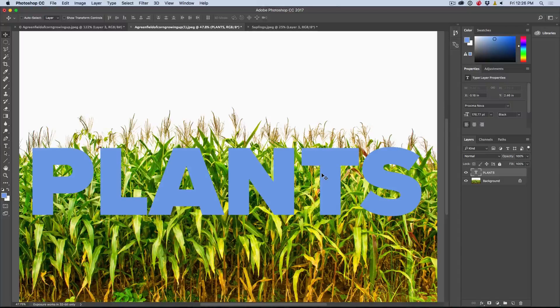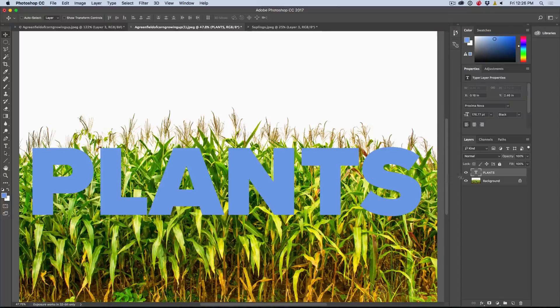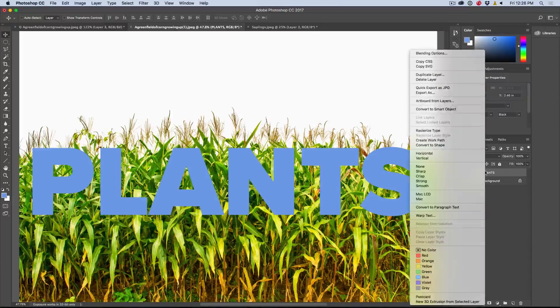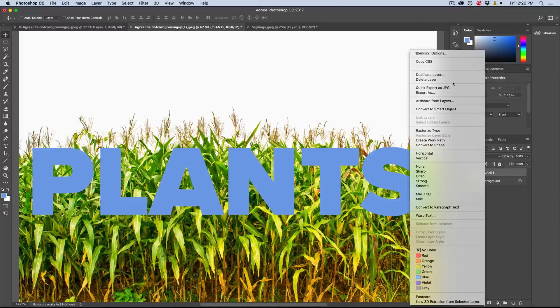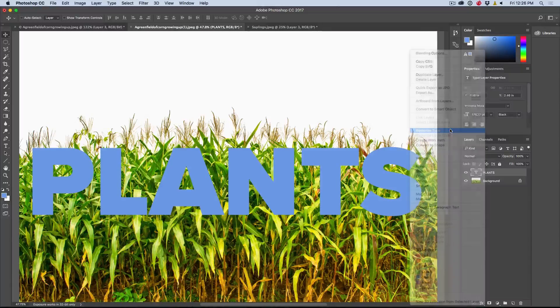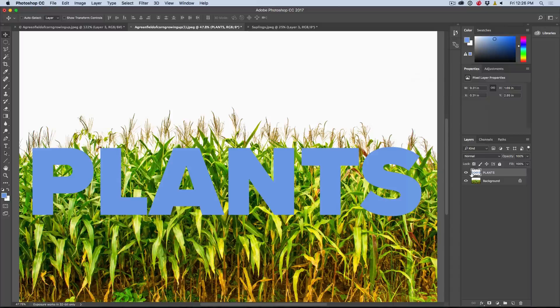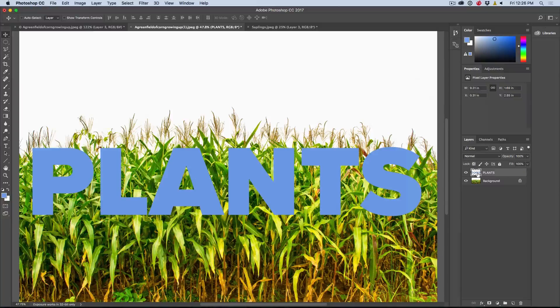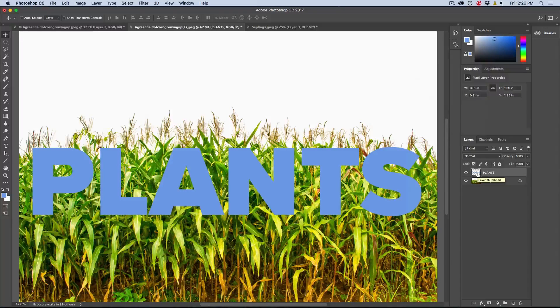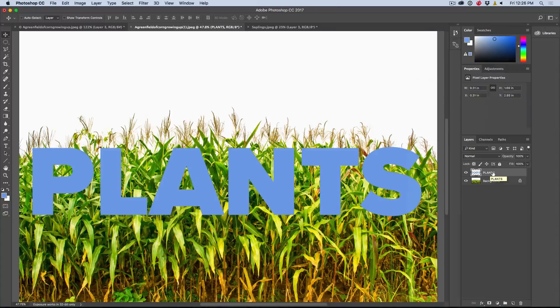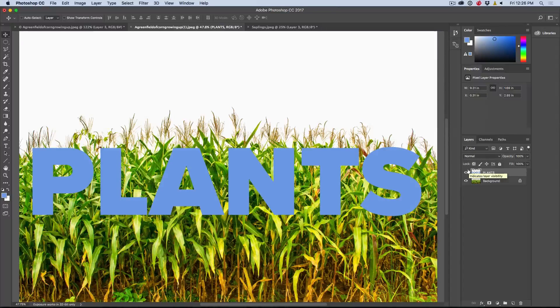Now in order to make this really work, we have to right click here and we're going to rasterize this type. So we're going to choose rasterize. What it does is just turns it into pixels because we're going to need that for this effect.